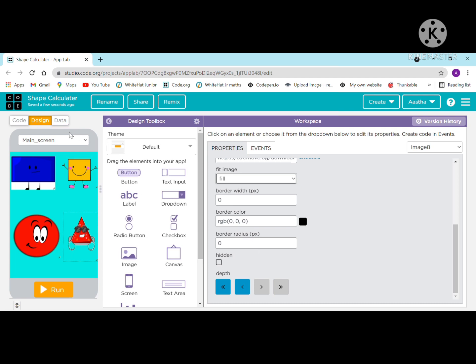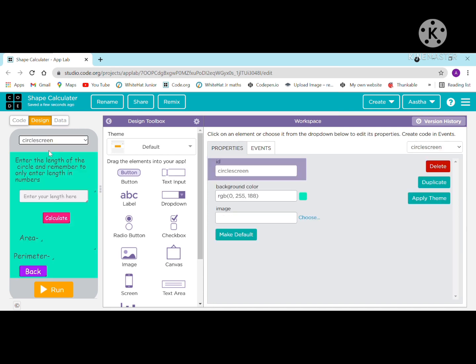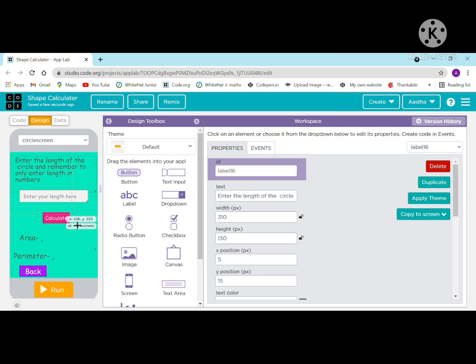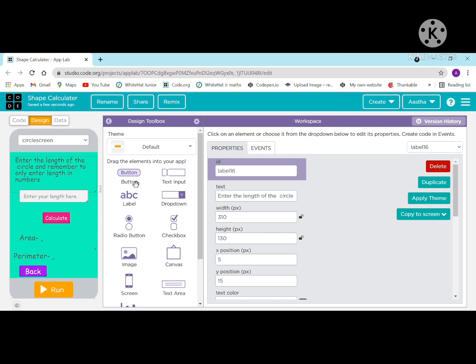Moving on to the next screen — the circle screen. First I have taken a label for the instructions. In the label I have written 'enter the length of a circle' and remember to only enter numbers, not alphabets or any symbols. This label explains to the user what they need to input.